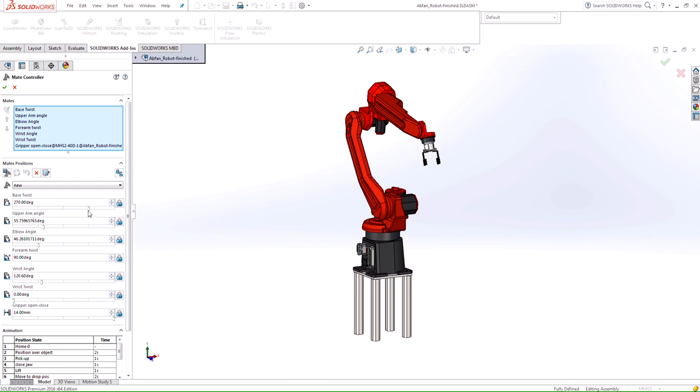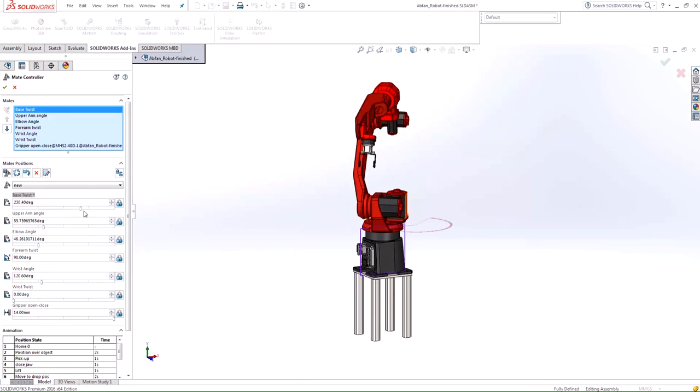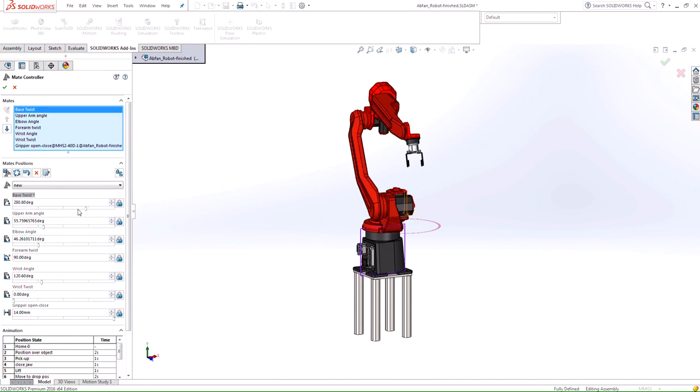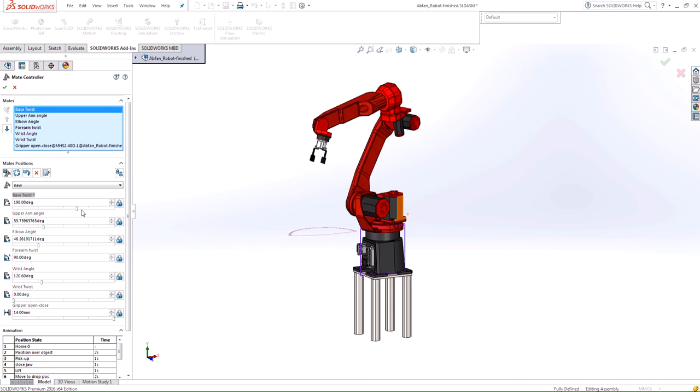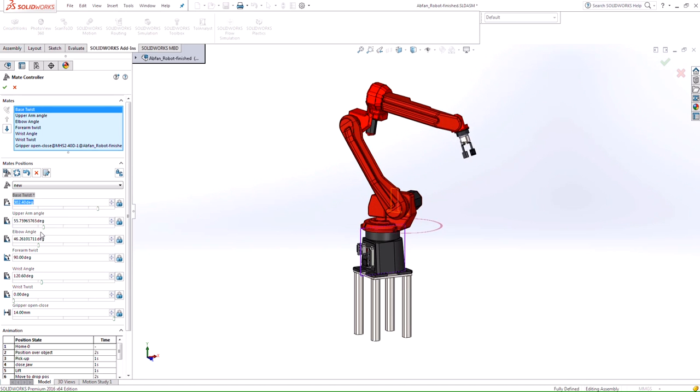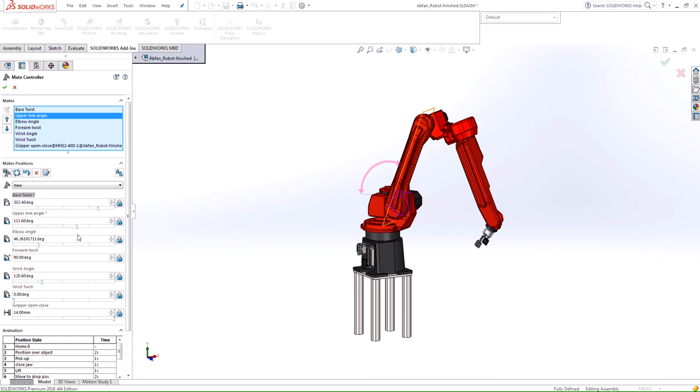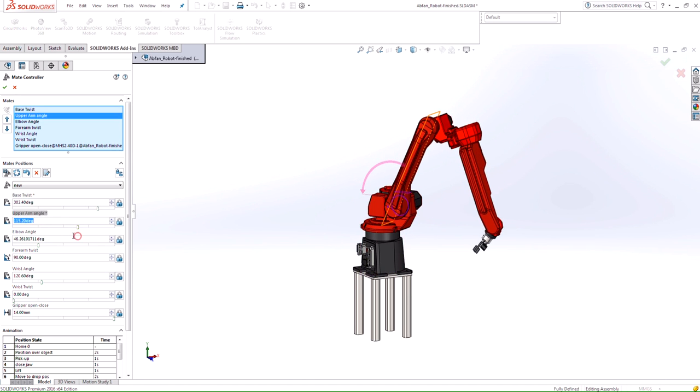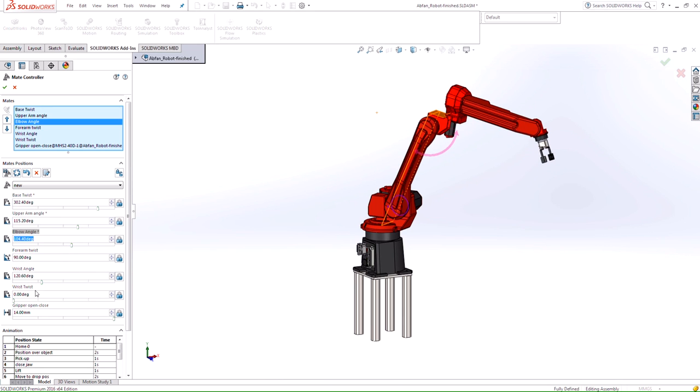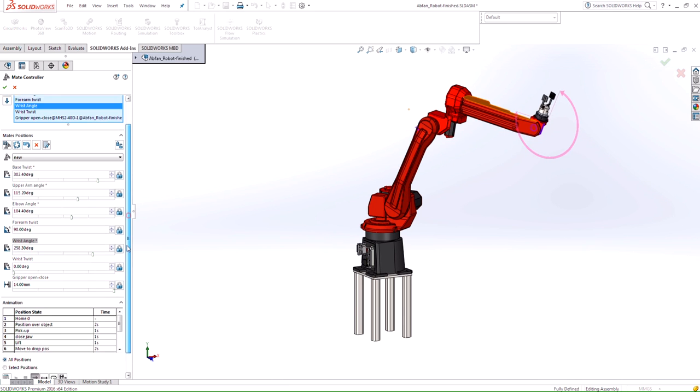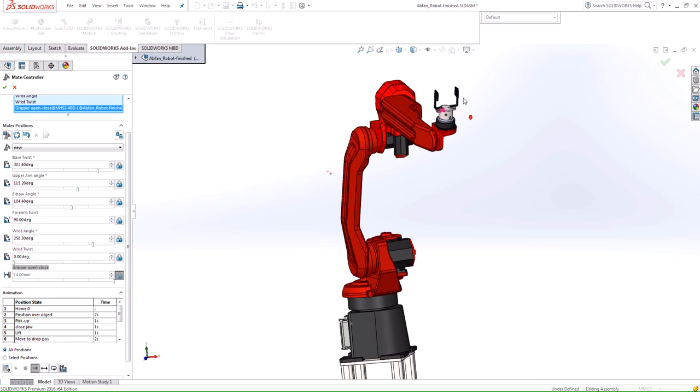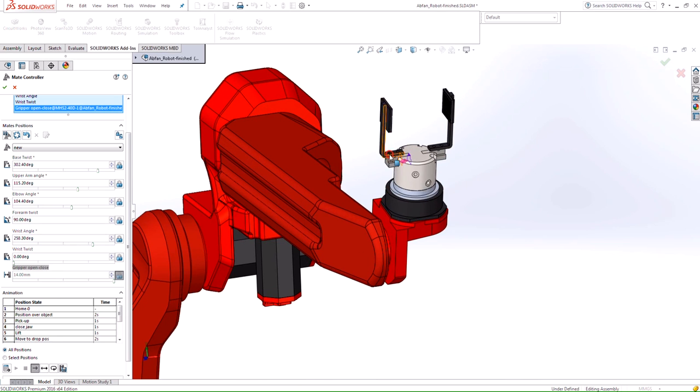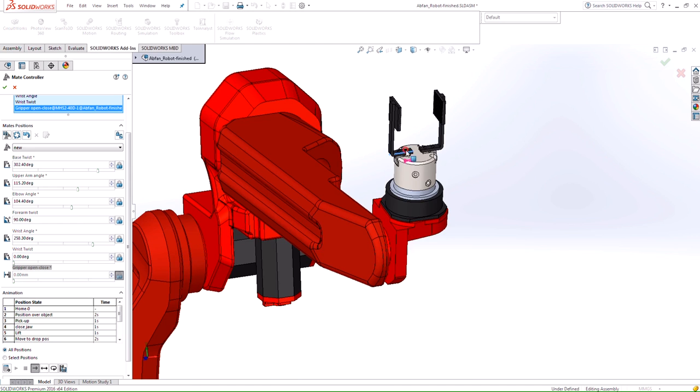You see that once I start manipulating this, I'm not really affecting any of the other mates or any of the other possible movements that this assembly can have. I can rotate the model here, I can extend that upper arm, lower it down. I can input the numeric value if I want to, or use these drag handles. Or if you like to do things graphically, I can turn on this lock symbol here, and you see that I can then control the actual position here. You see we can grab this graphically here.